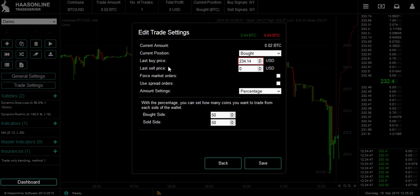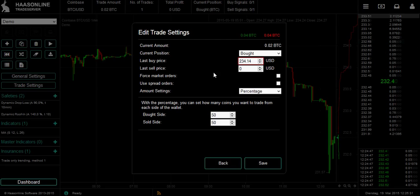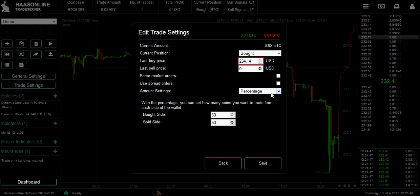Last buy price and sell price — you don't have to enter that in manually, that'll be done by the bot automatically. You can also set it to use market orders or spread orders which will be filled quicker, but you have the risk of slippage. Default is limit. For the amount setting, you can set a percentage — bought side, sold side, 50% of each side.